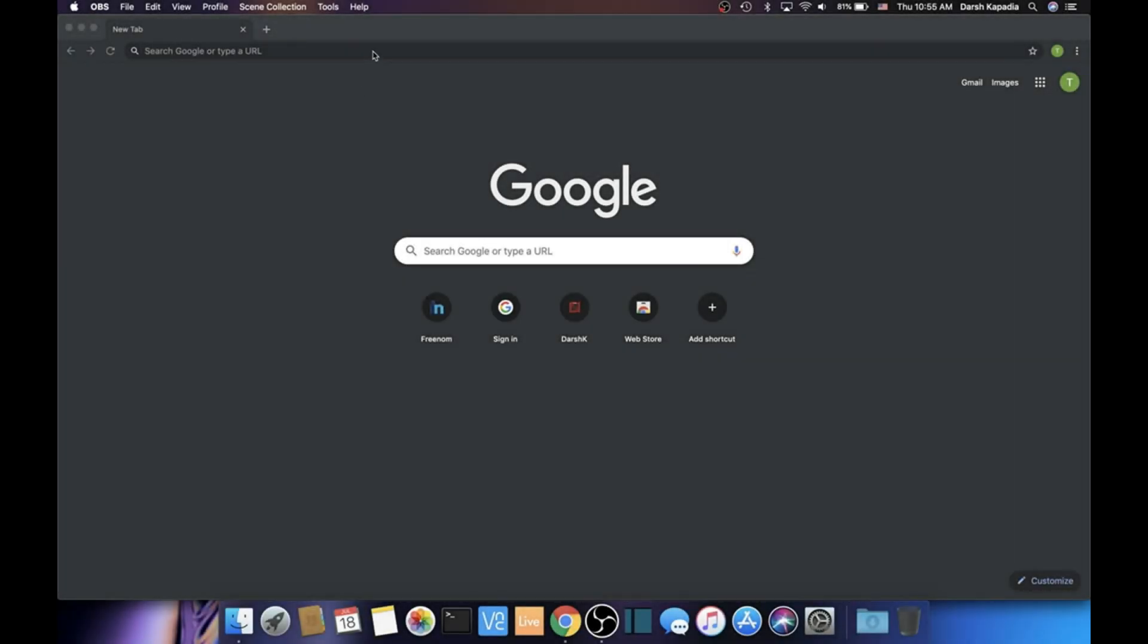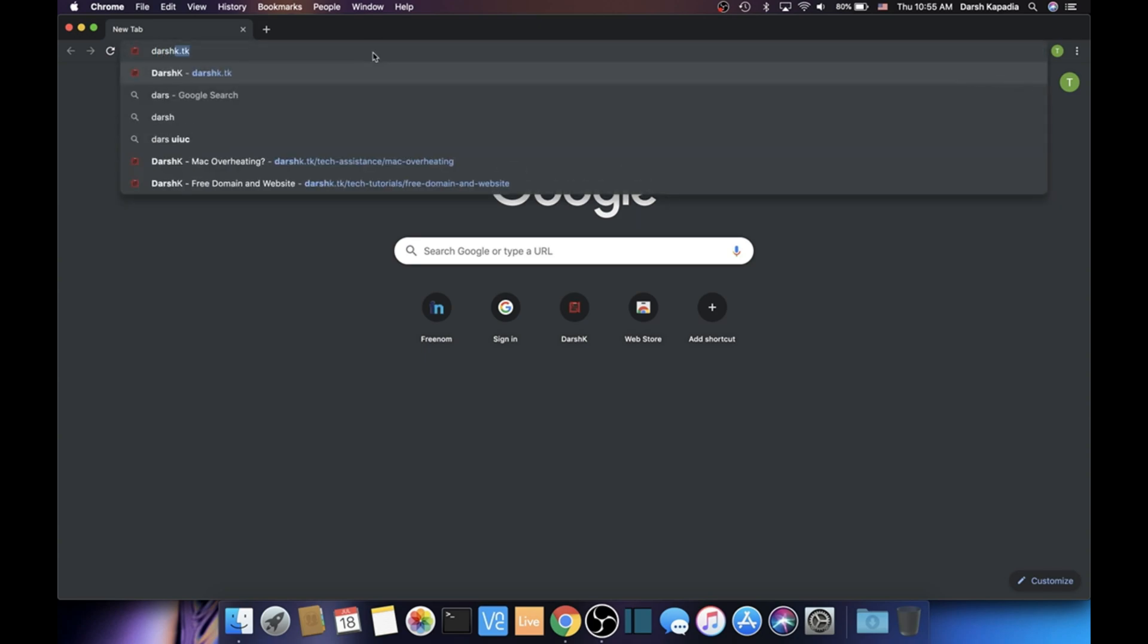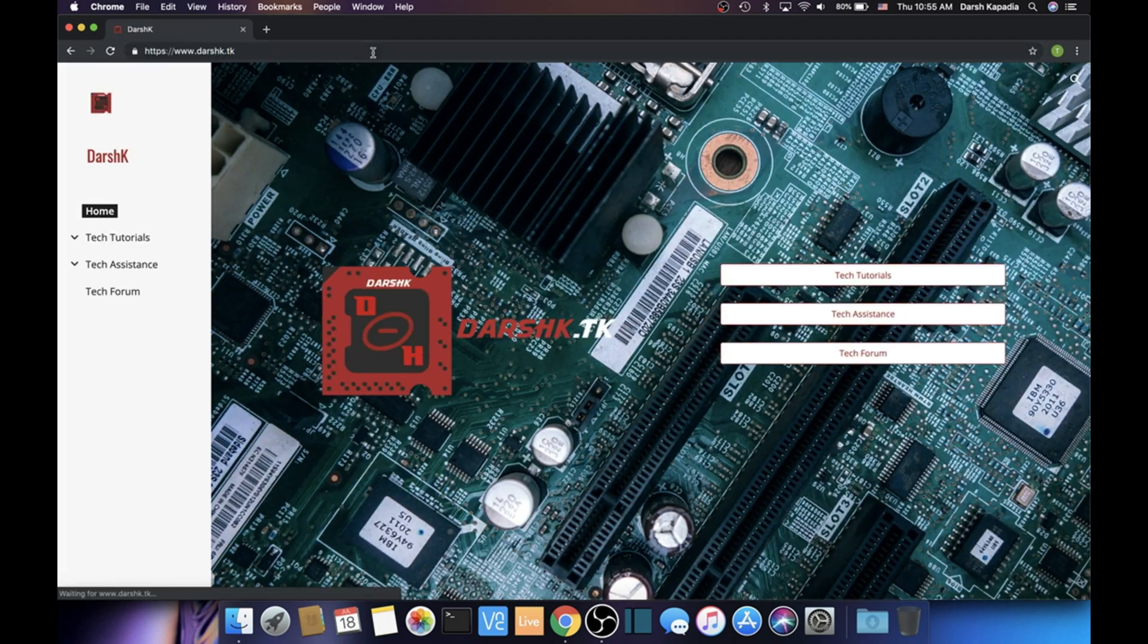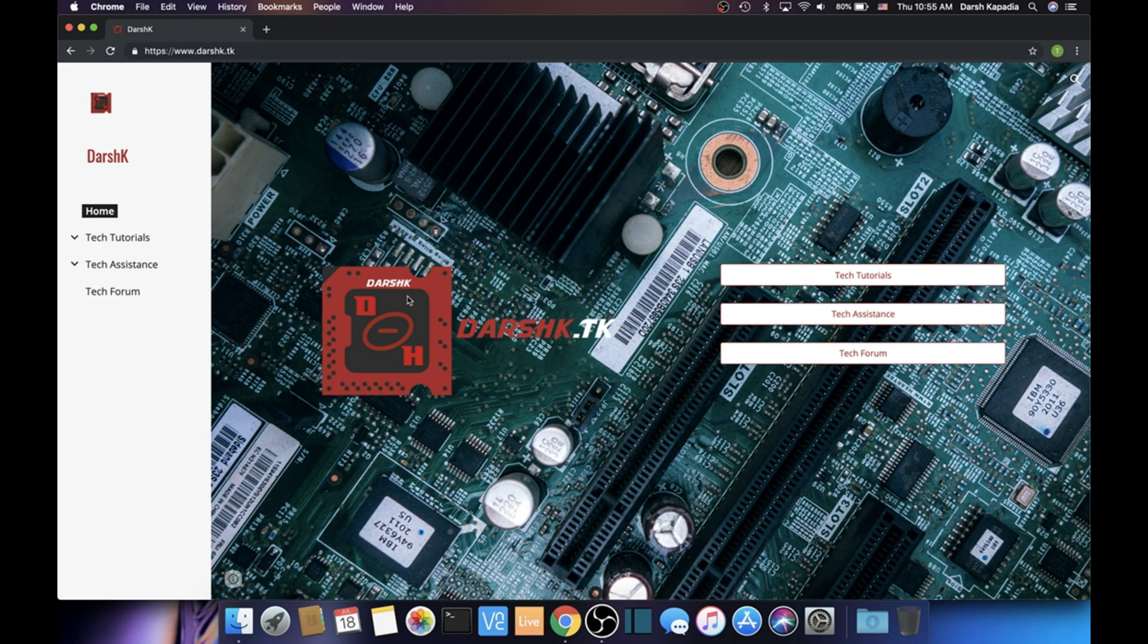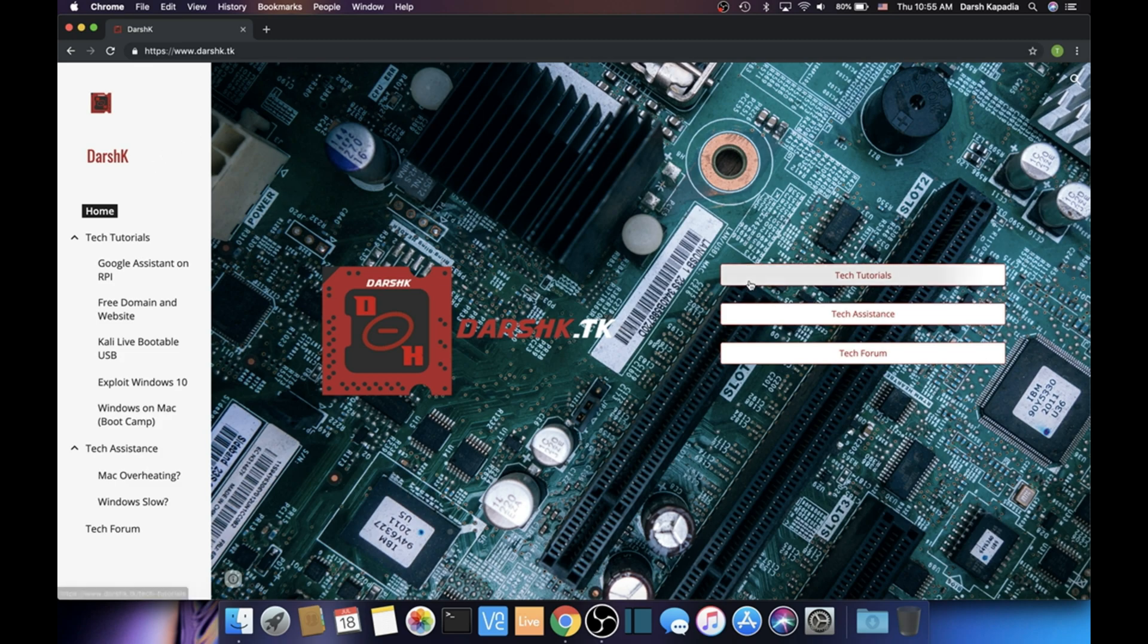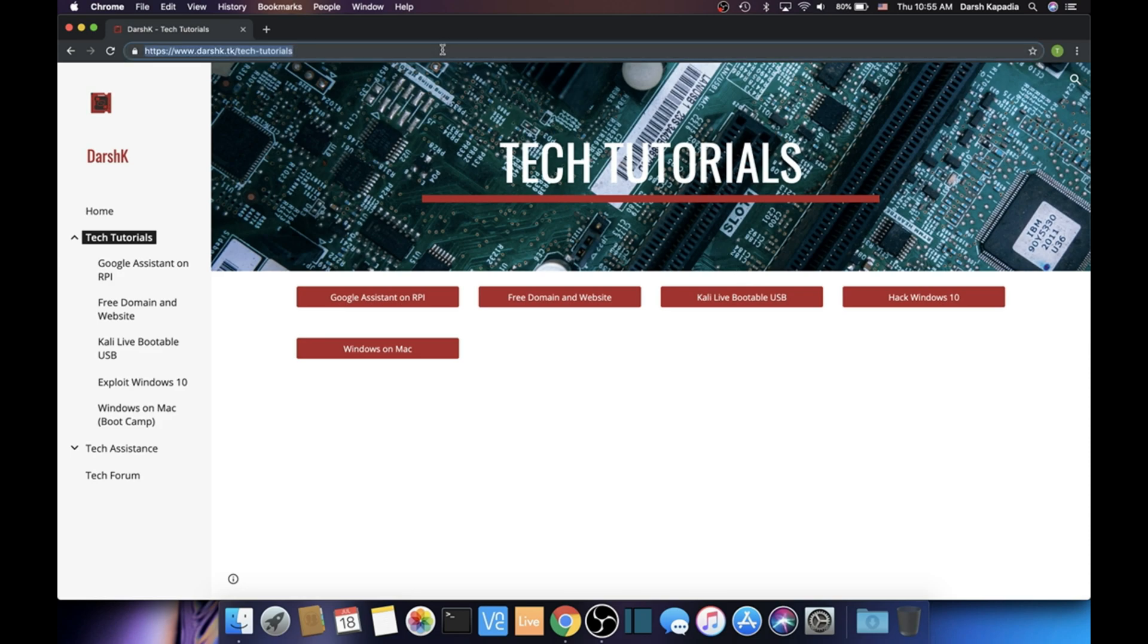Hello everyone, today I'm going to be teaching you how to make a free website and get a free custom domain to connect the two. We're going to be using Google Sites to create the website and then getting a .tk domain from Freenom. Here's an example: this is my site darshk.tk where I post the written versions of tutorials, so you can find this tutorial there.